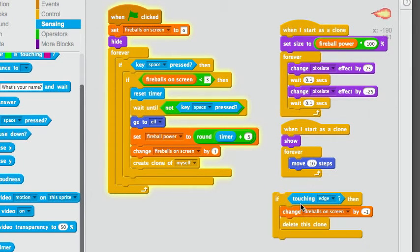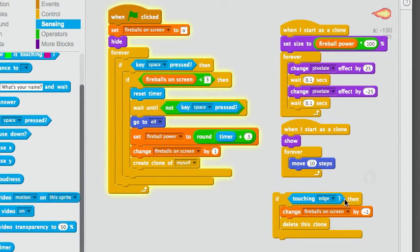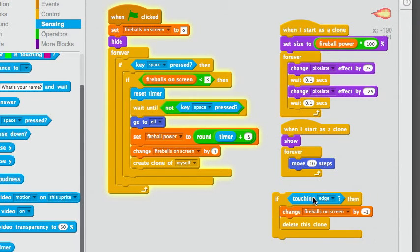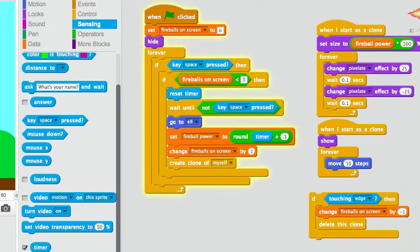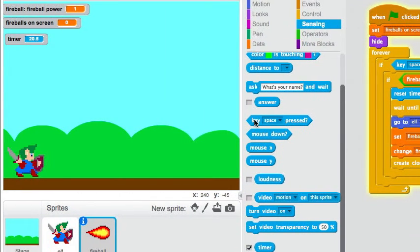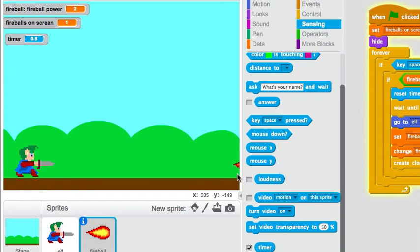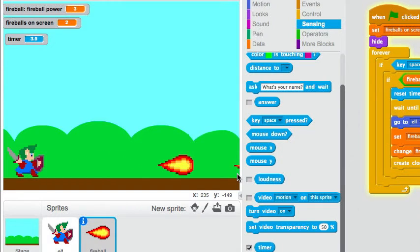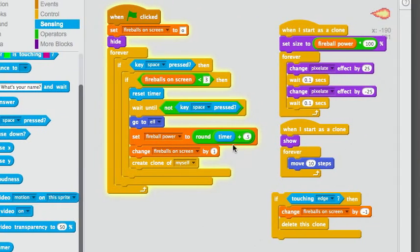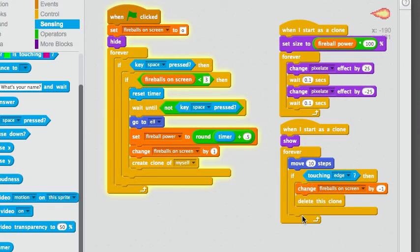So, this is the collision script. If it's touching the edge, you know, or you could change this, you know, put it in another sprite and make it so it's if touching the sprite. But anyway, without that, the fireball gets created and it's not destroyed. Big fireball. Oh, still can't go off the edge. Not without this script.